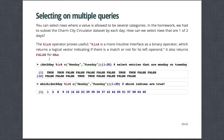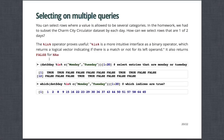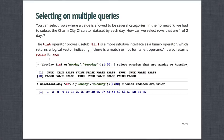You can also select on rows where a value is allowed to be in several categories. For example, in the homework, we had to subset the charm city circulator data set by each day. Here, how can we actually select rows that are in one of two days? And so here, the percent in percent operator proves useful via the help file. It's a more intuitive interface as a binary operator, which returns a logical vector indicating there's a match or not for its left operand. It also returns false for N.A. So it's a little bit technical, but if you just look at it in practice,